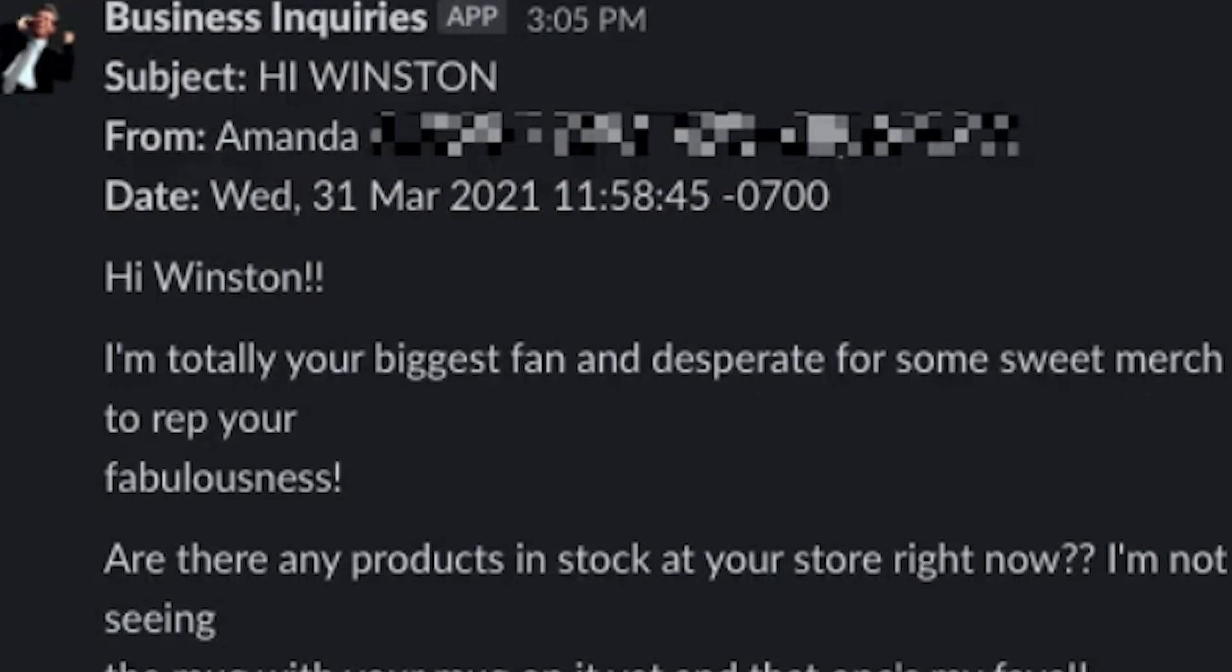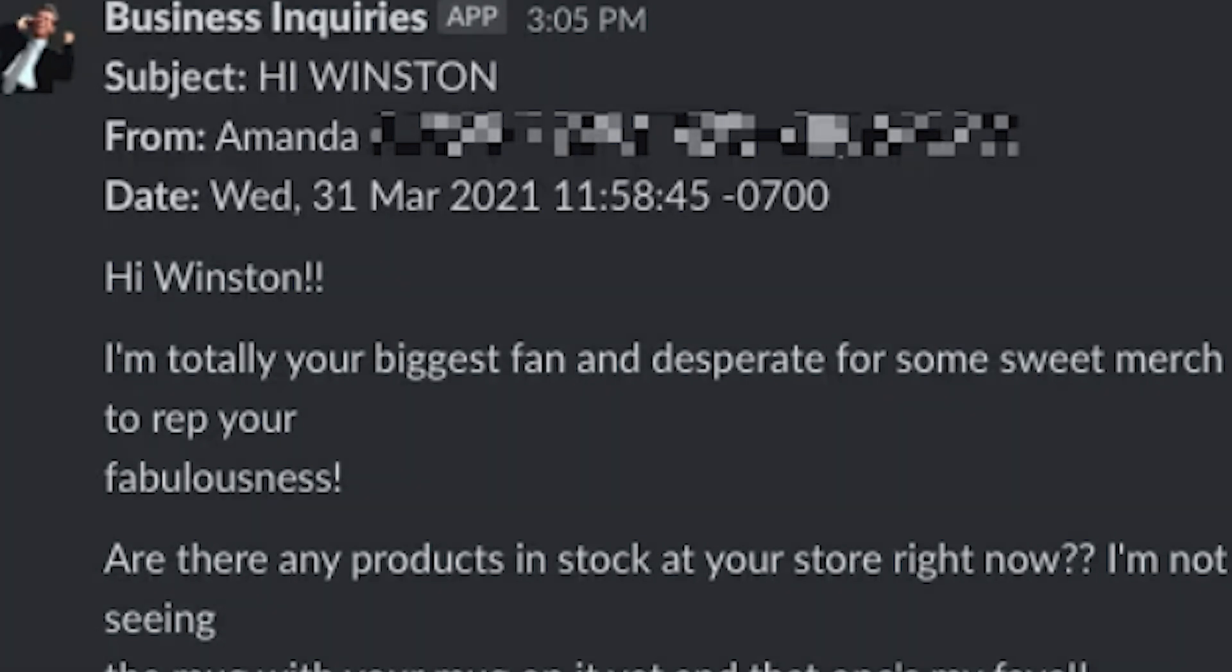Now, whenever we receive a message on Facebook, Zapier will automatically send out an email to our account. I hope this was a helpful demo.